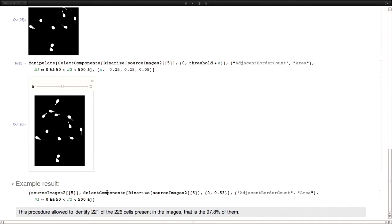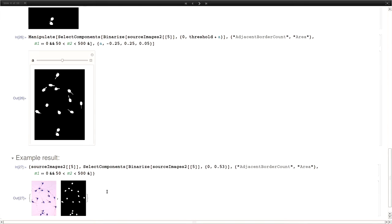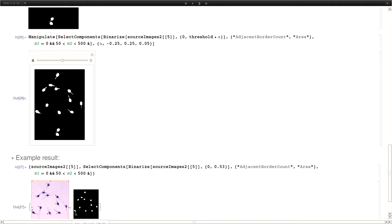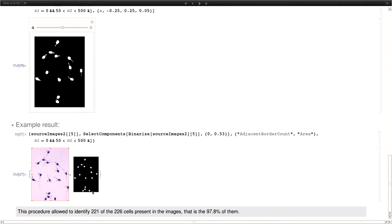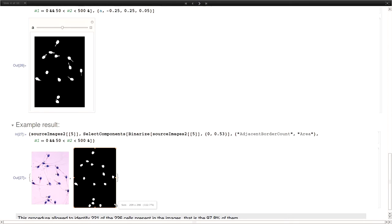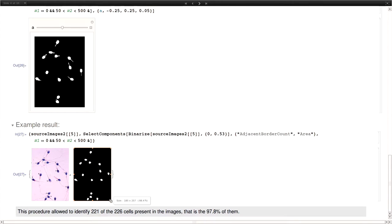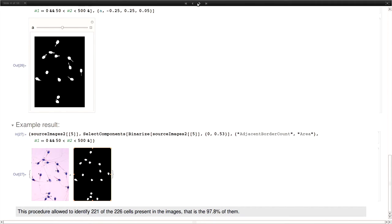So the key here was to find an adequate threshold value. So this is an example of one of the results obtained. The images are not big. So with this procedure we were able to identify almost 98% of the cells in the second source, which for the purposes of the research was a good result.